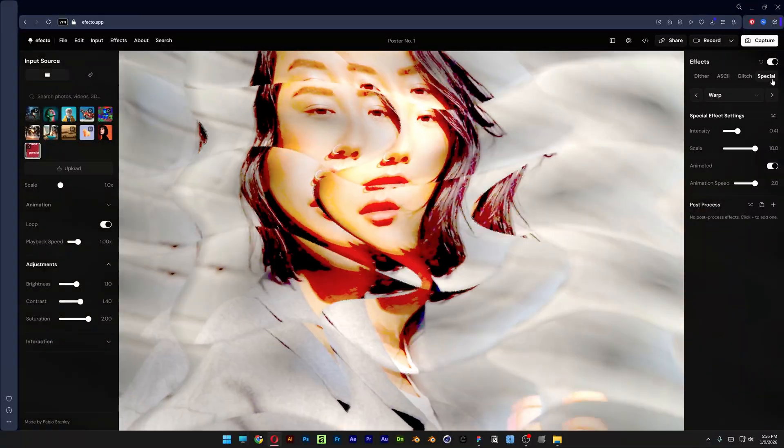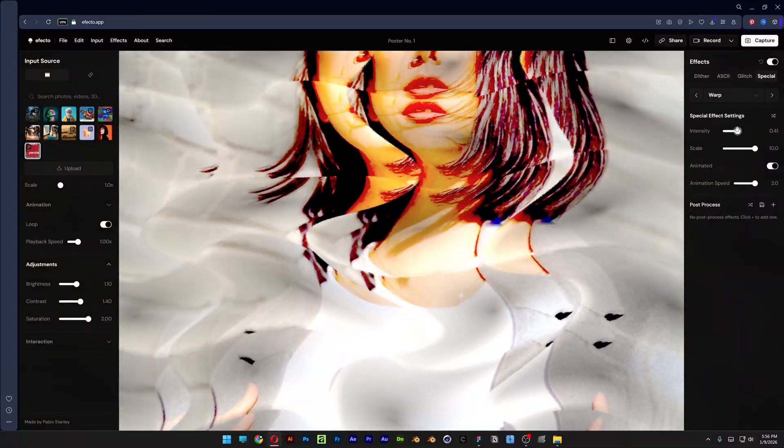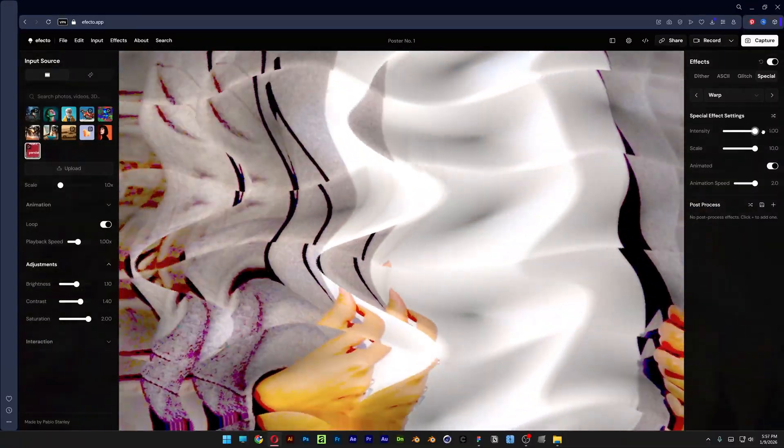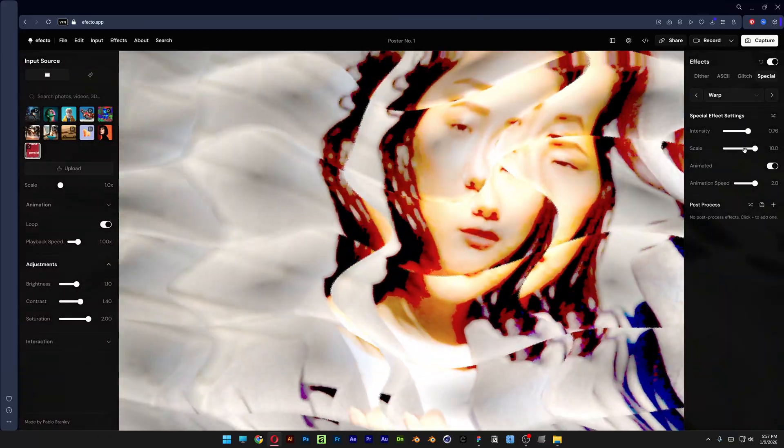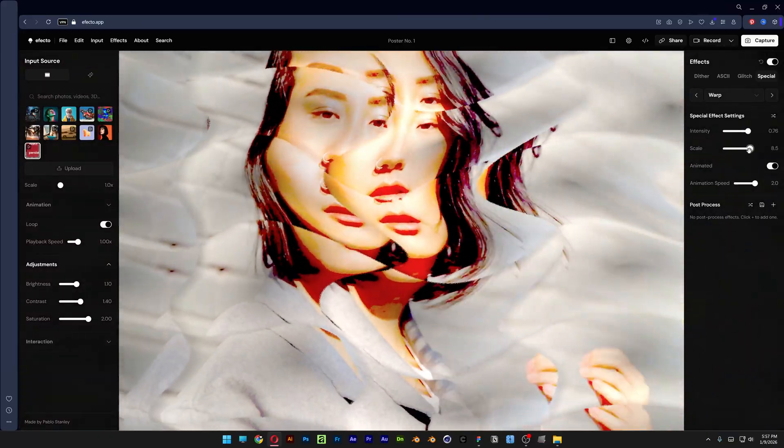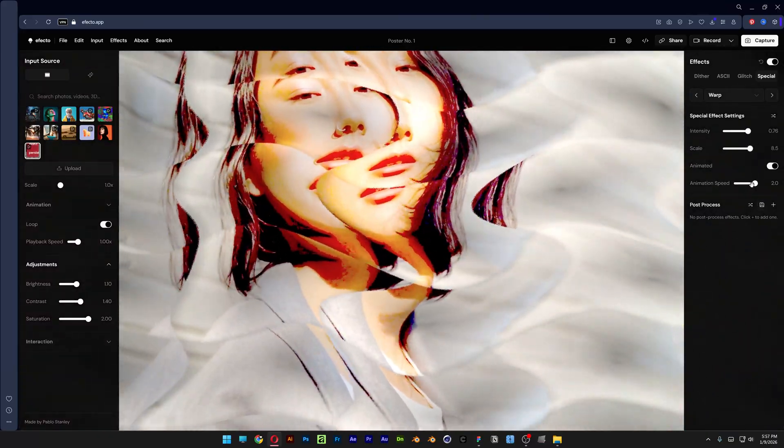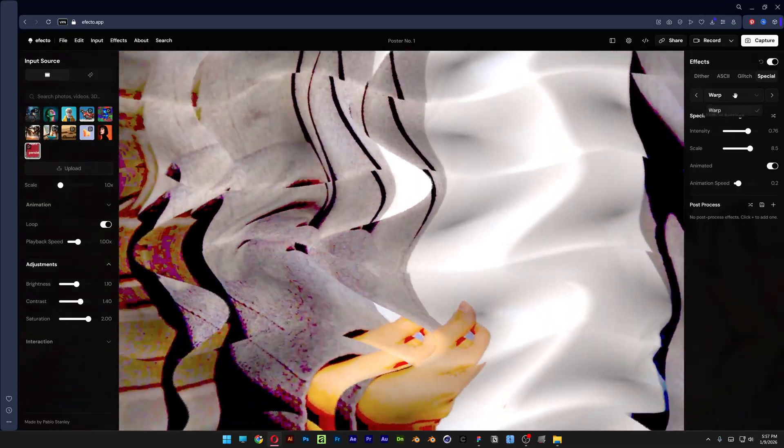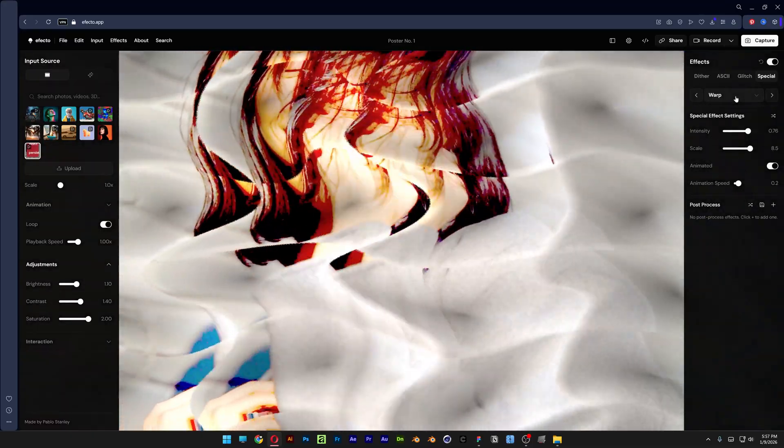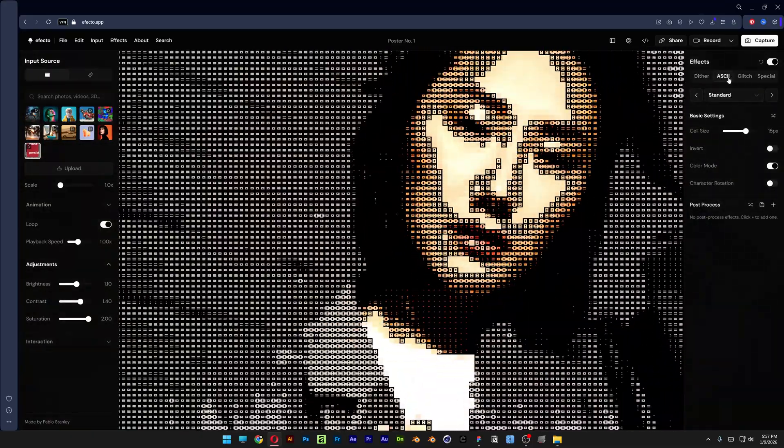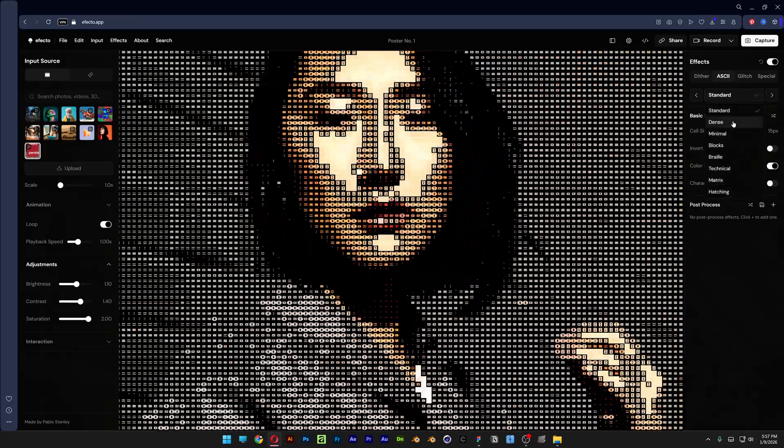Last but not least, we got the special effects here and we got some warp which is really interesting. You got the intensity but I don't think it's doing a lot. It's not doing anything actually. Pretty much this is it. I think I really like the ASCII.